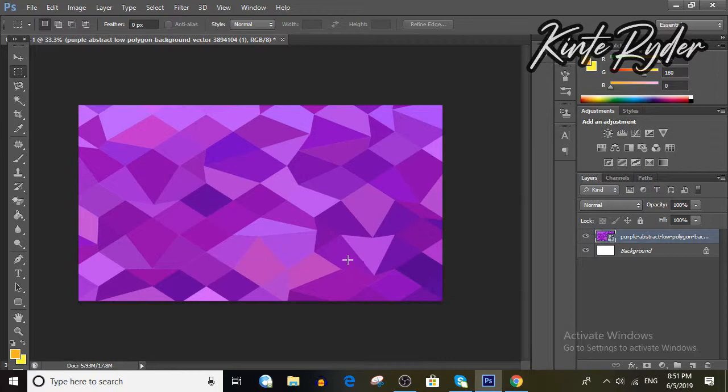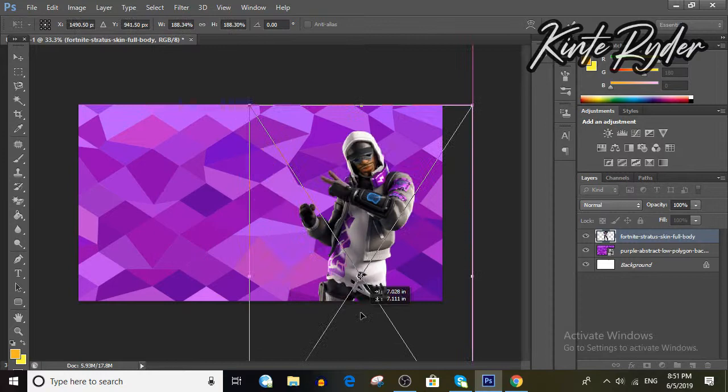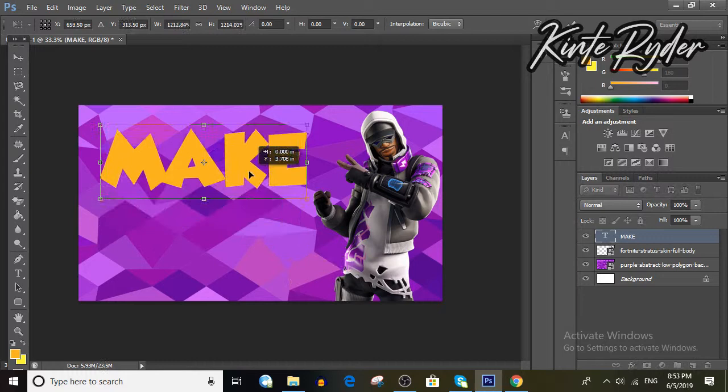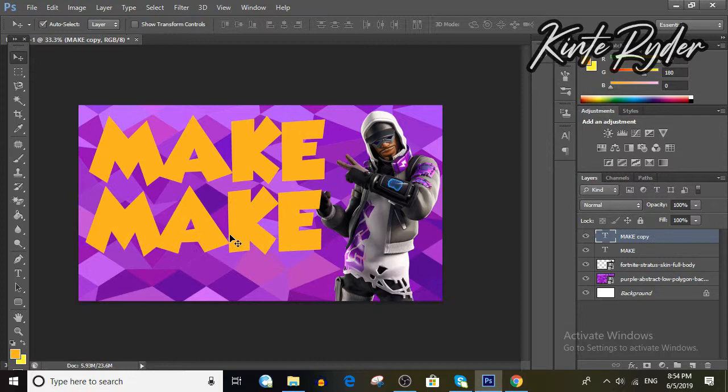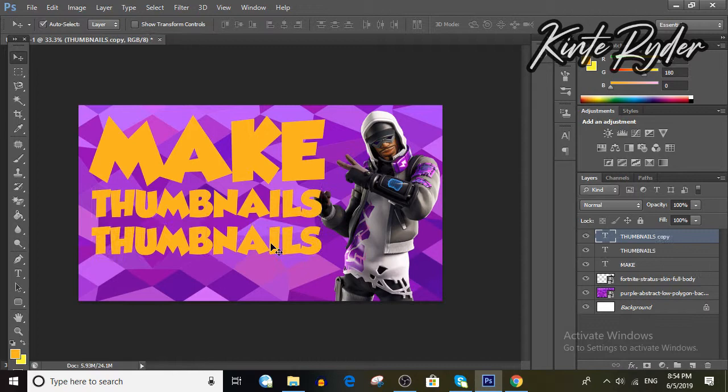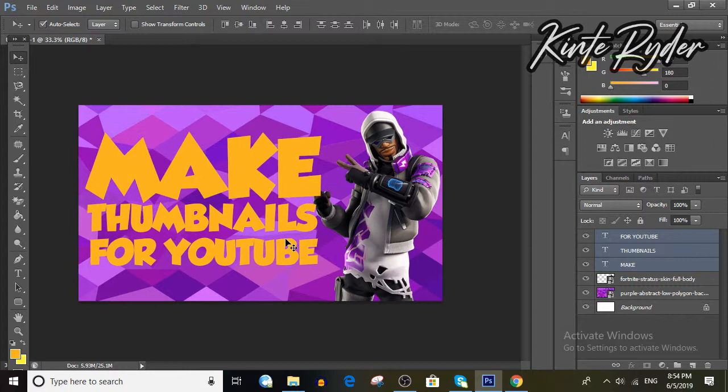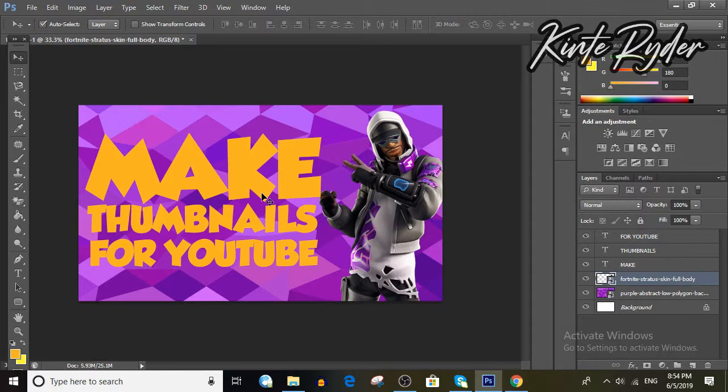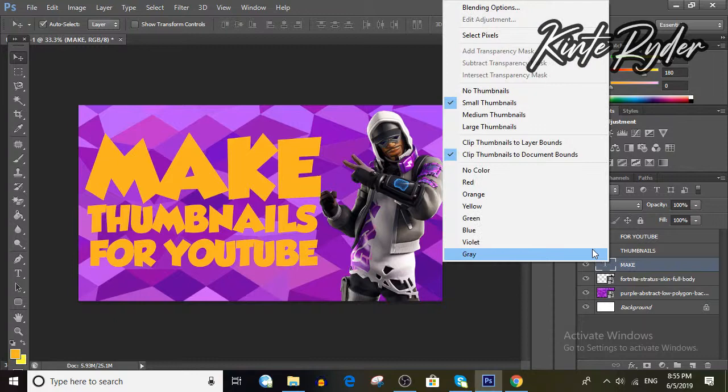Now type your text. You can activate the text tool by hitting T on your keyboard, and resize it by hitting Ctrl+T and holding Shift while resizing. After you have written all your text and resized it, it's time to add some effects. You can do it by going to your text layer, right-clicking, and going into Blending Options. In there you can add a drop shadow, stroke, and more.